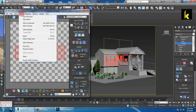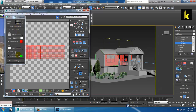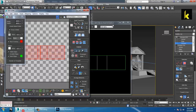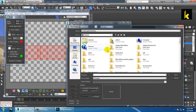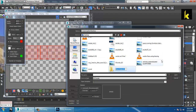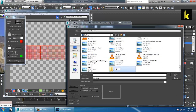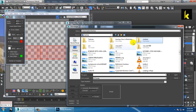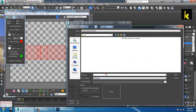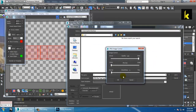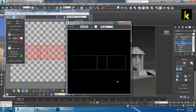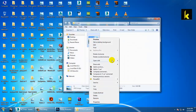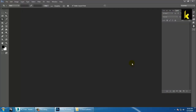Go into Tools > Render UVW Template, render it, and save the file. Make a folder called UVW, open it, and save the file as 'one' in JPG format. Now let's open this file with Adobe Photoshop.